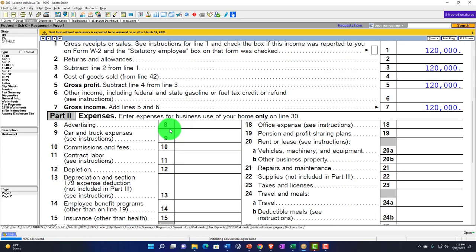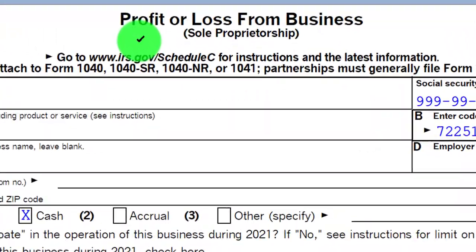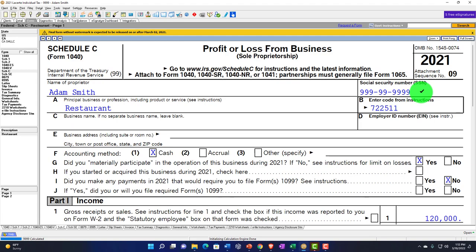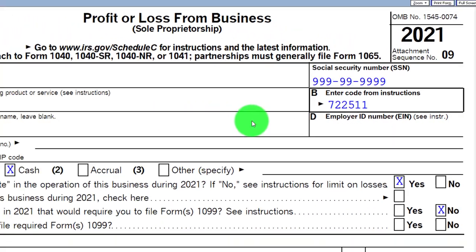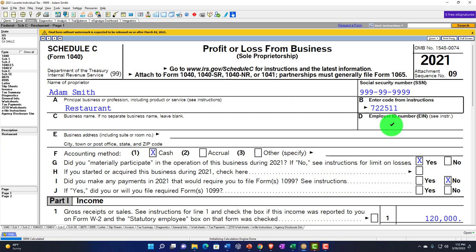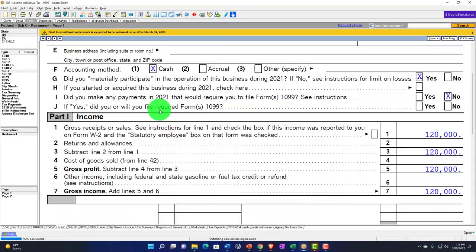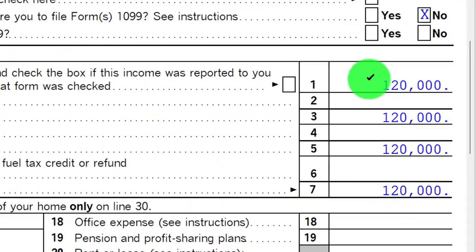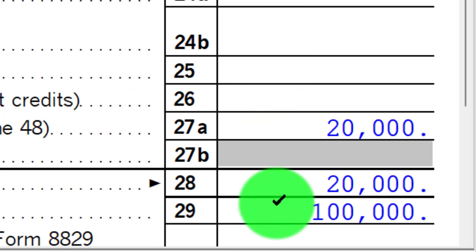We've got the $120,000 on the income line up top. We've got the profit and loss for Adam Smith — it's the restaurant, social security number, the industry code from the instructions, and possibly an EIN number. Even if you don't have employees, you might need to give your EIN to someone who issues you a 1099. We're using the cash method. Down below, the income is $120,000, and then expenses of $20,000, giving us net income of $100,000.